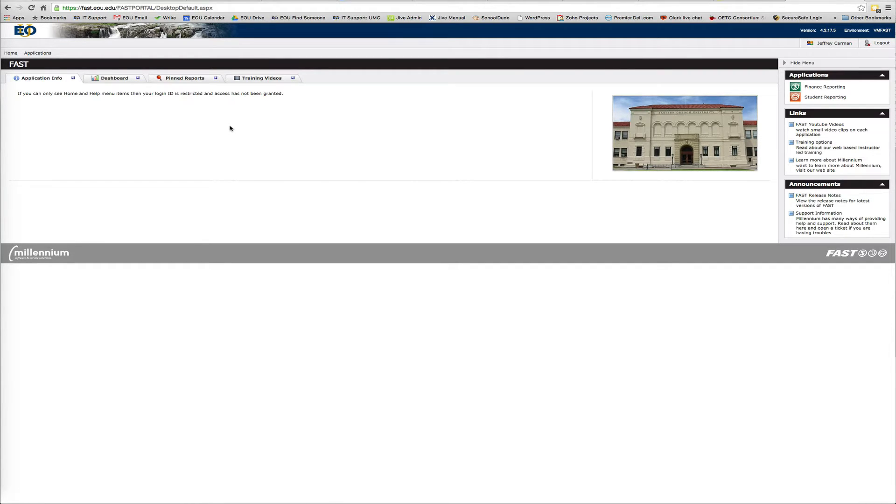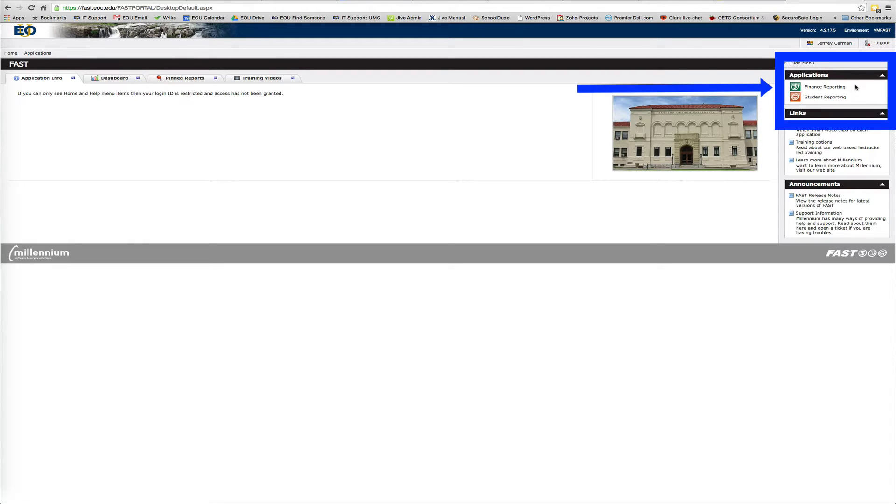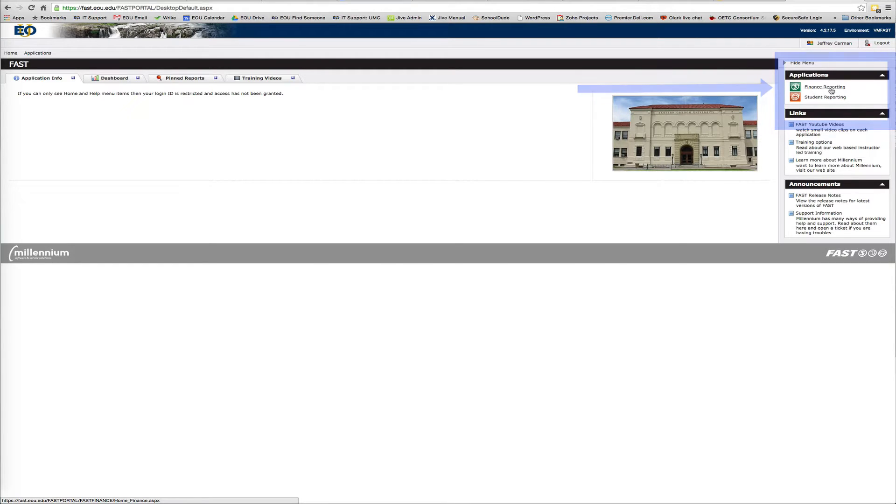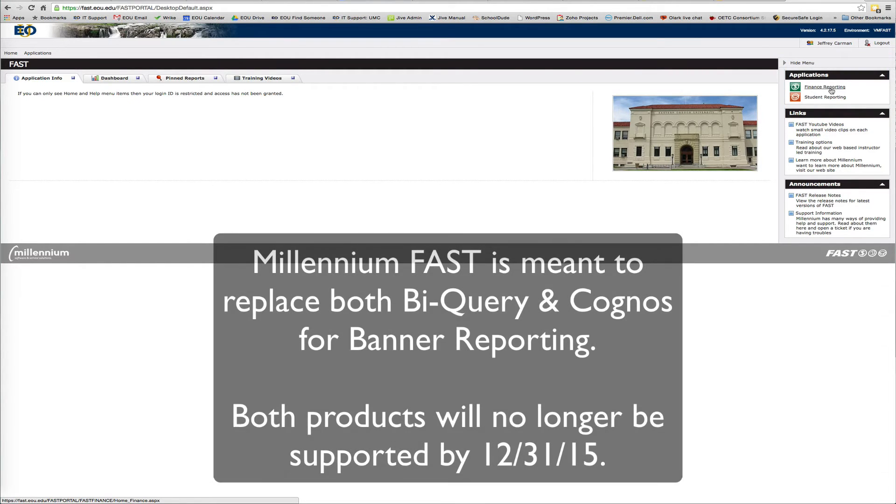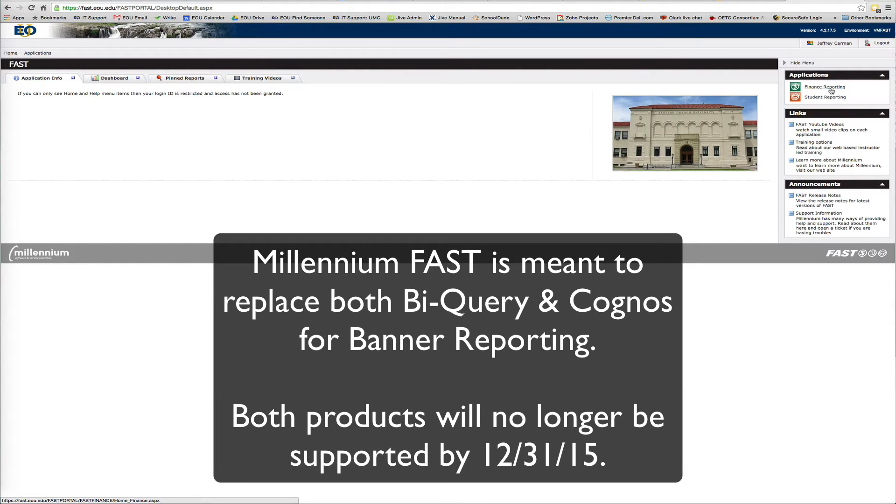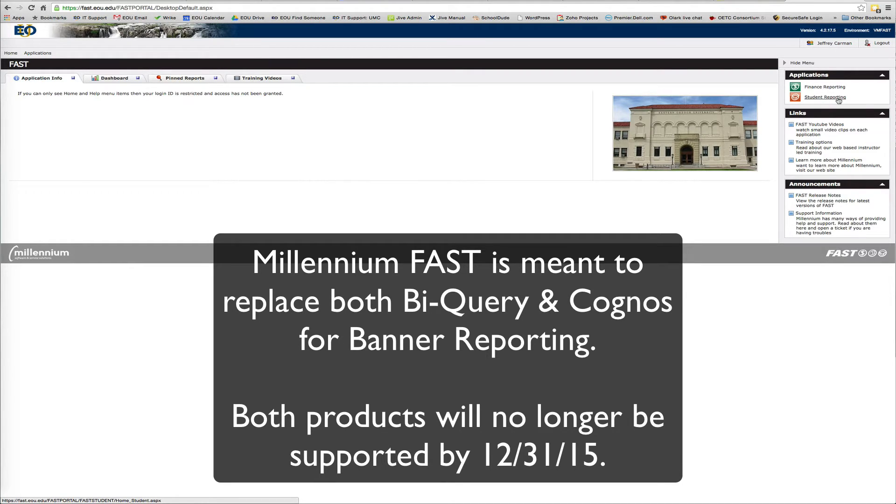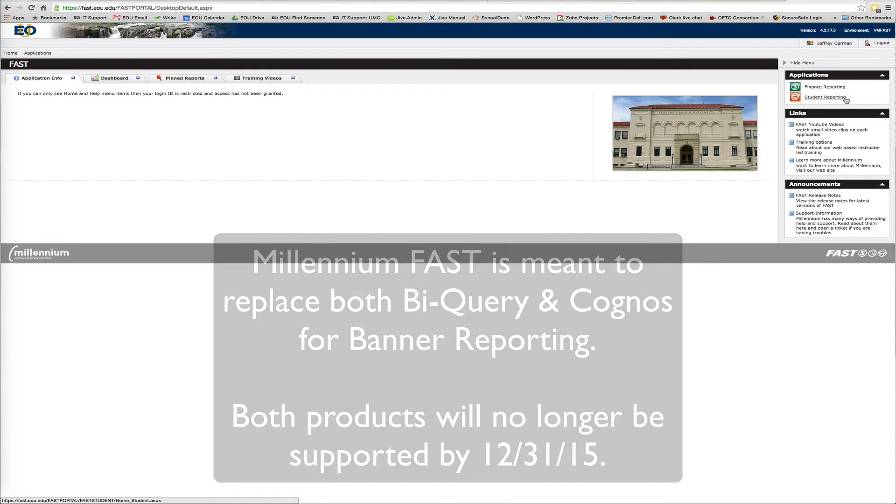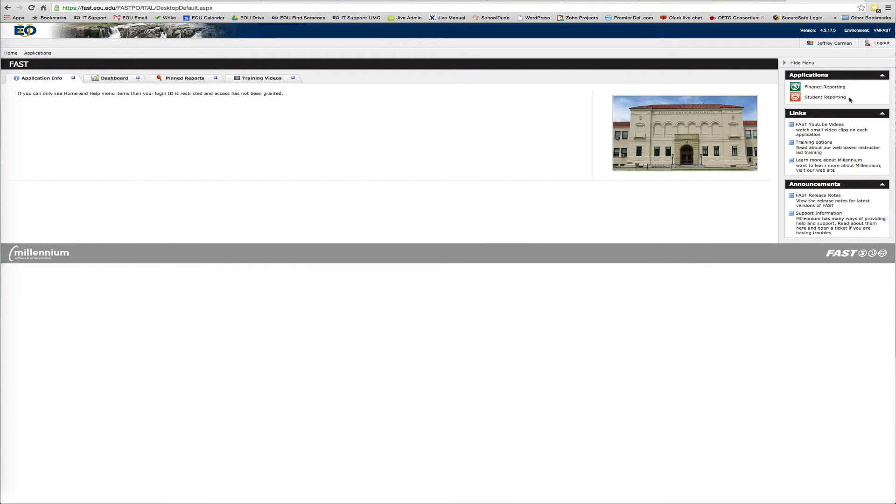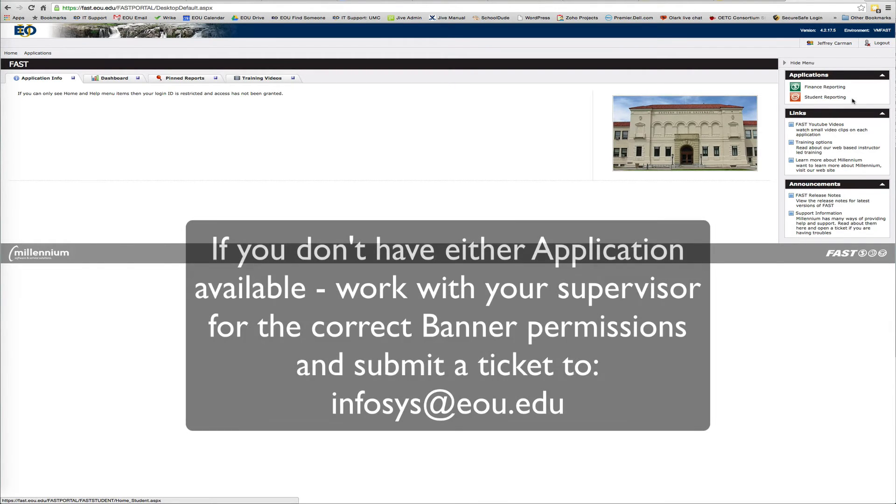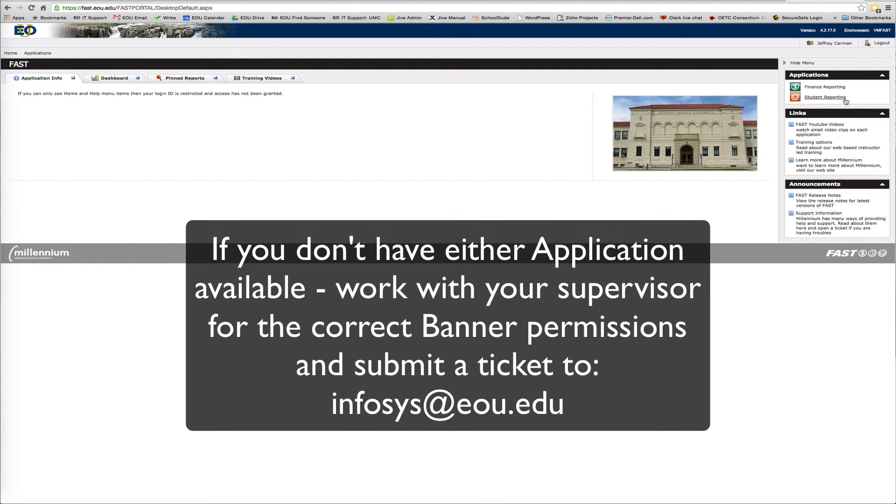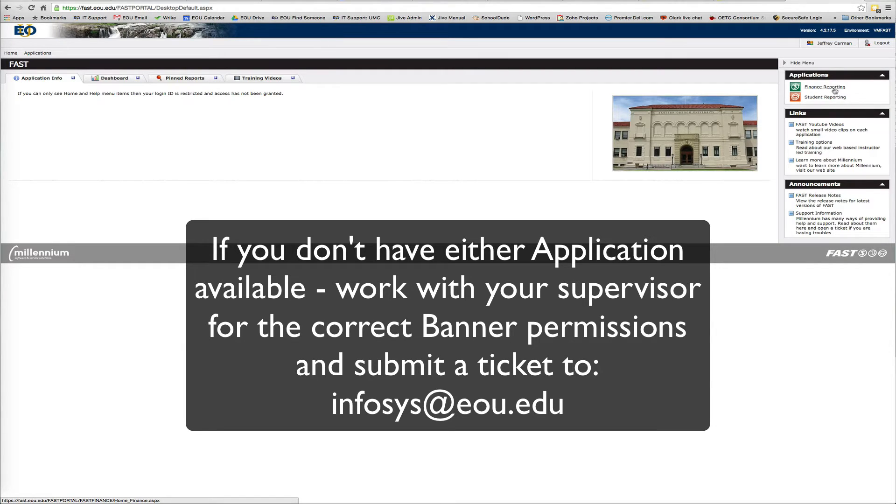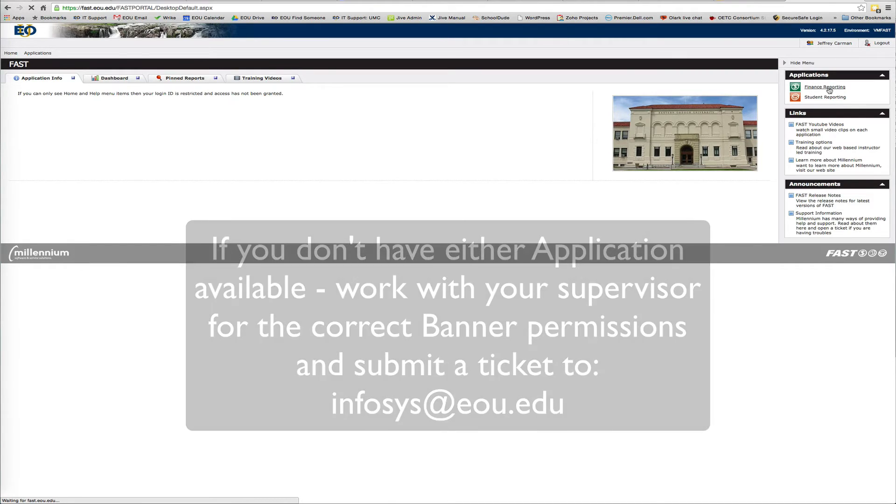And if you're curious what applications you have available, over here on the application side, we have two modules currently. One is the finance reporting module that we just recently purchased to replace BI Query and Cognos. The other is a module we've had for a while called Student Reporting. So if you need to pull reports on students, you can. And if you have permissions for that in Banner already, you'll see it in your applications section. I have permissions for both, but we're going to go ahead and launch the finance reporting here just by clicking on it.